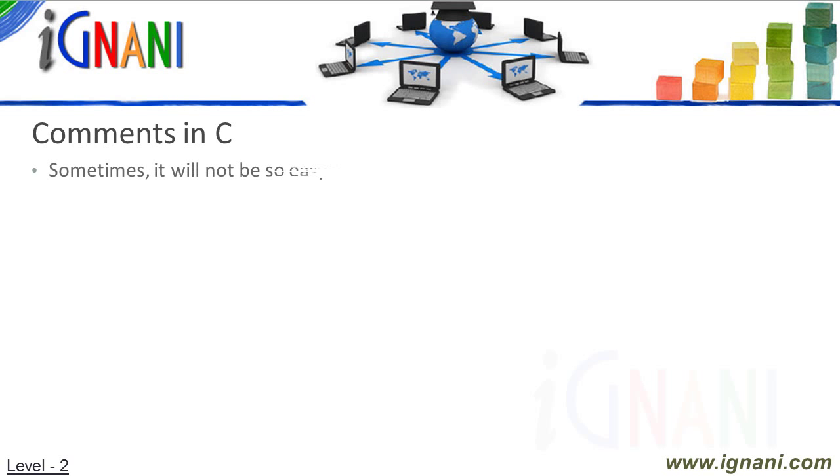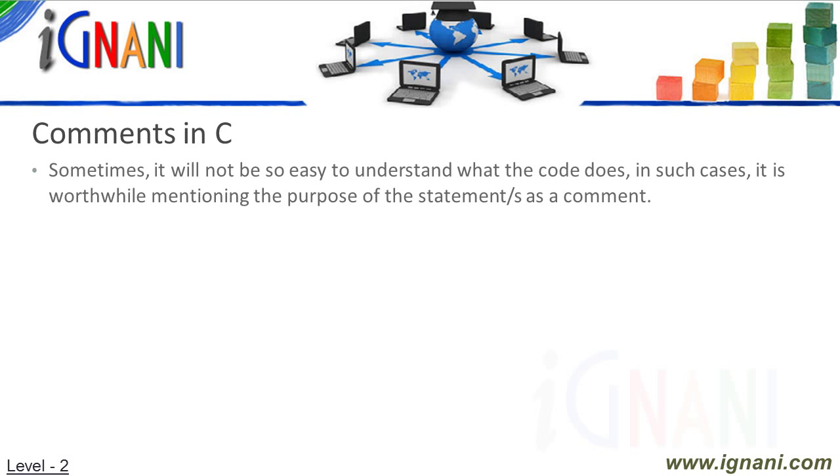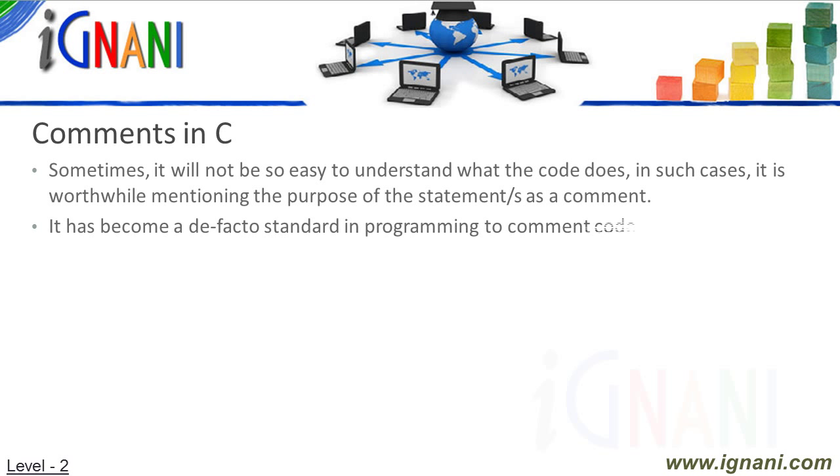Sometimes, it will not be so easy to understand what the code does. In such cases, it is worthwhile mentioning the purpose of the statements as a comment. It has become a defacto standard in programming to comment code. If you are a part of a large team working on a big project, well commented code is almost a requirement and is very important for other team members to understand the code.